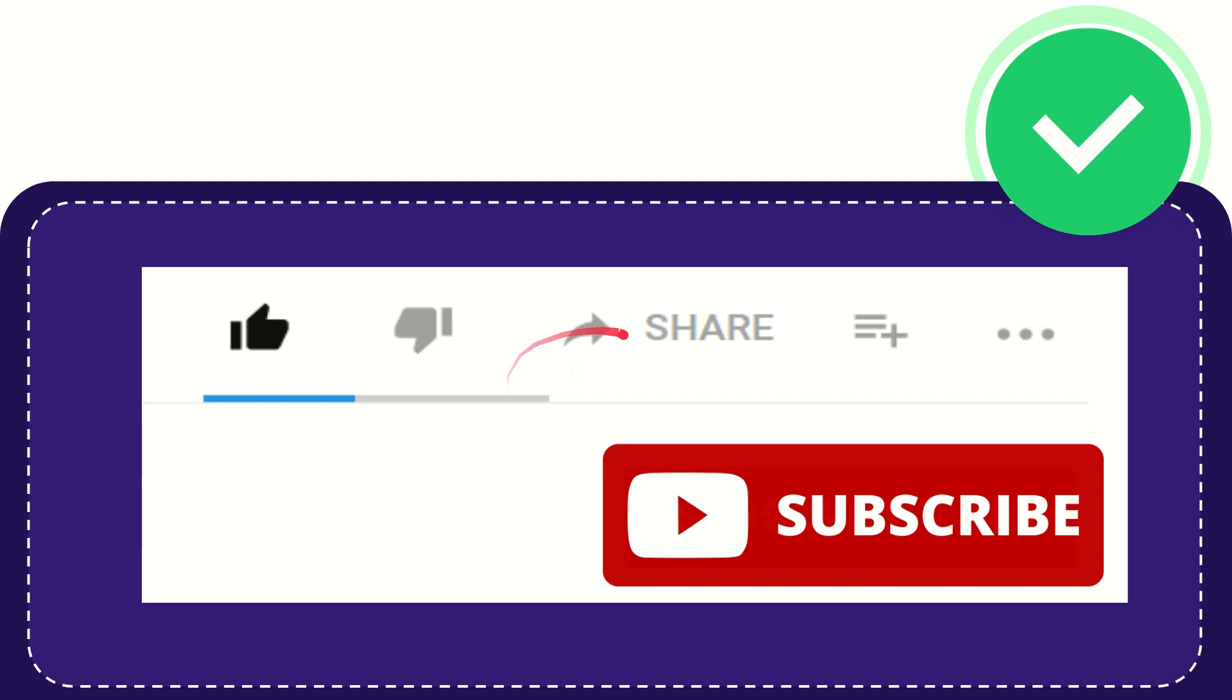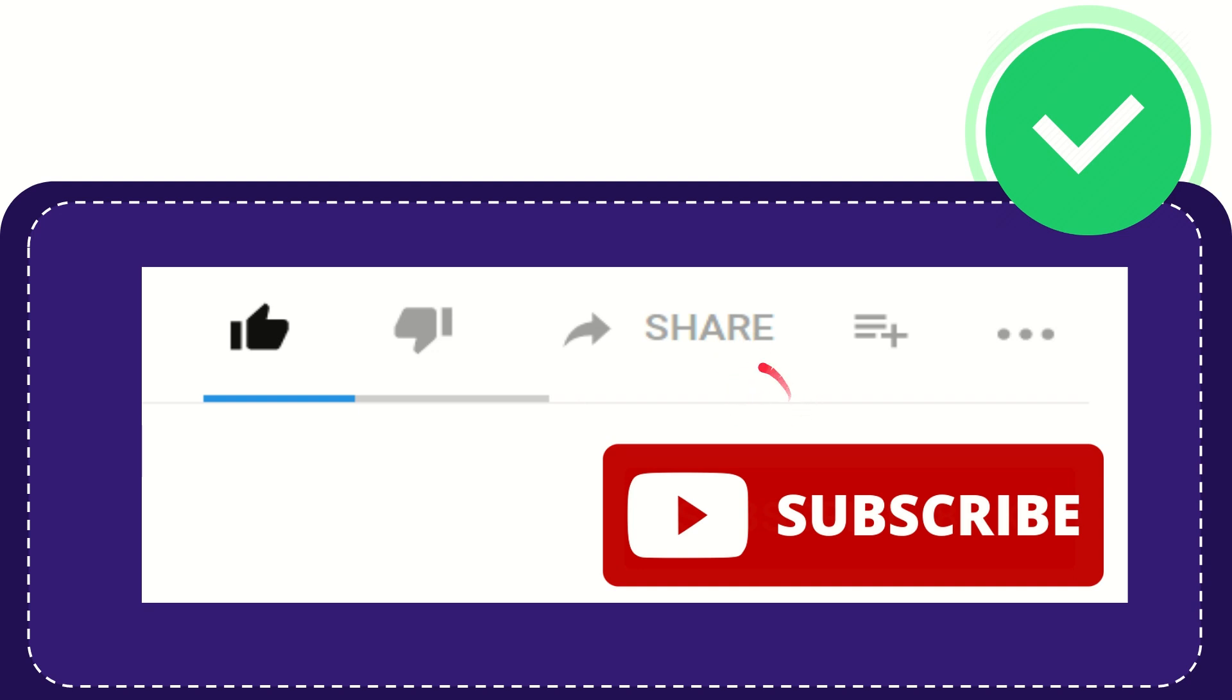And if you want to share this video with your friend, you can share it by clicking the share button and share it to any social media that you wish, like Facebook, Twitter, LinkedIn, and many others. And if you want to add this video to your playlist, you can click this one to watch this video later. You can find more options by clicking these three dots.